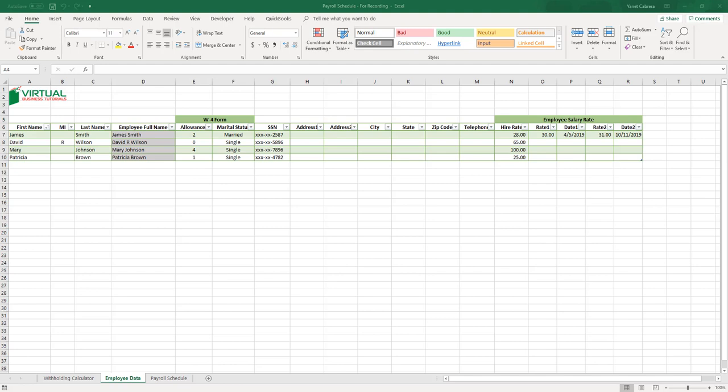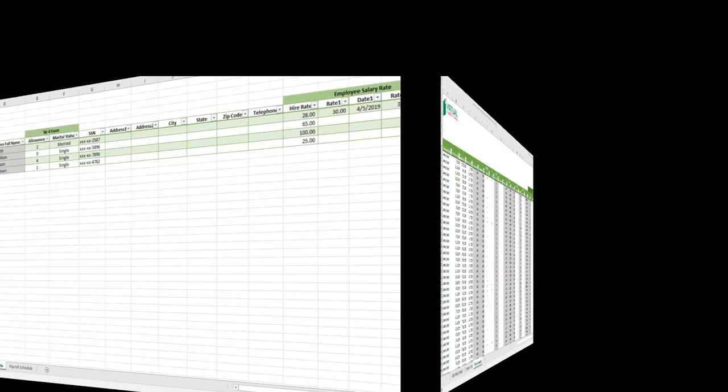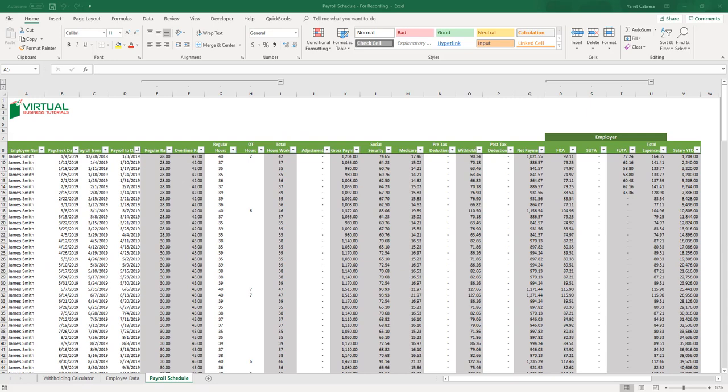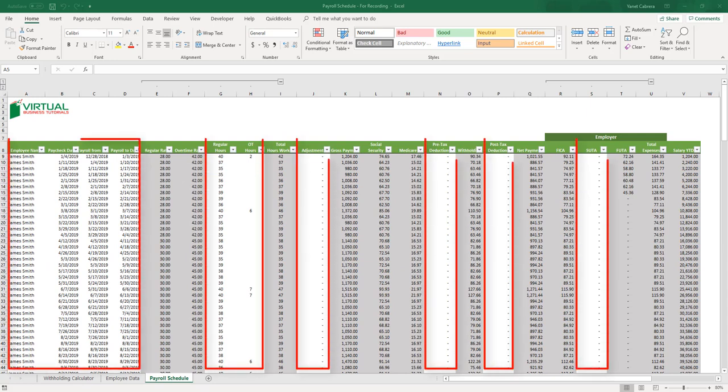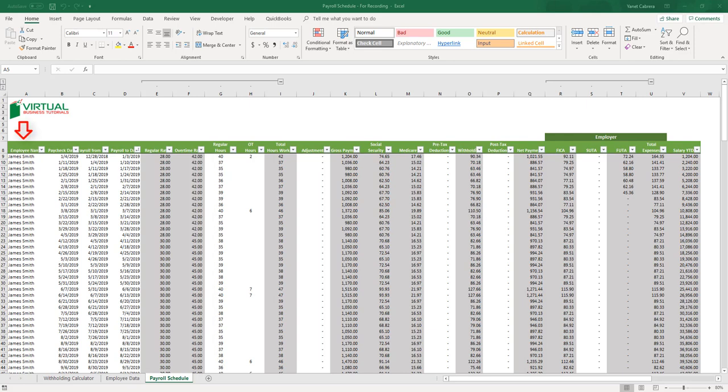As a summary, this sheet is for employee information which is useful for your records, and some data is used for the federal withholding calculation in the payroll schedule sheet. Now let's look at the payroll schedule, which is where payroll will be done for the entire year. Here, the non-grayed areas are for you to input manual information, and based on that information the grayed columns will automatically be calculated in conjunction with information from the employee data table. The first thing is to enter the name of the employee.